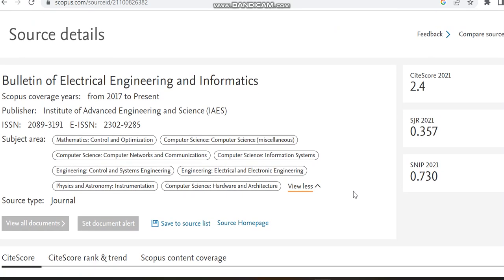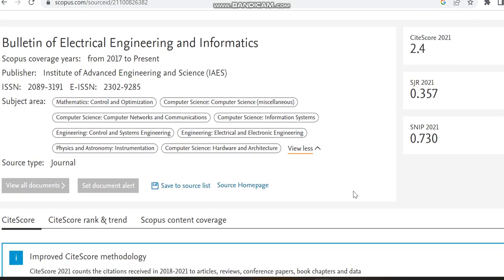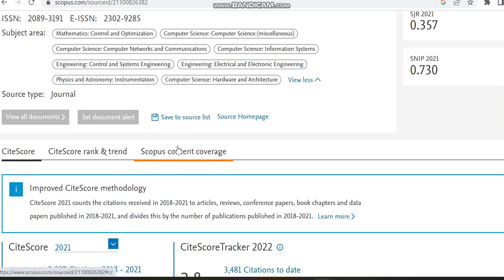More or less it is a multidisciplinary journal. The source type is journal and you can also check the ISN number.